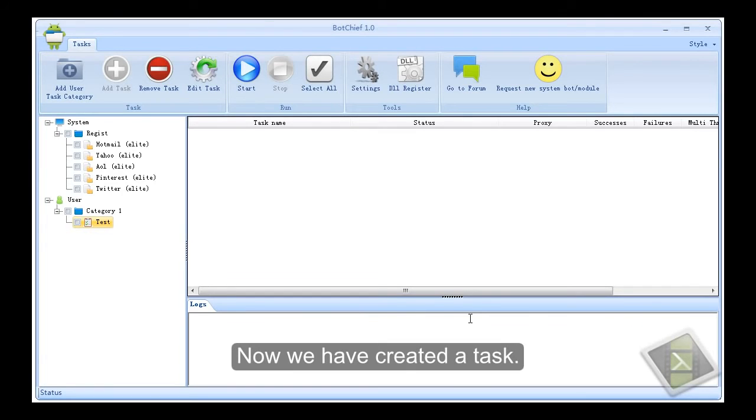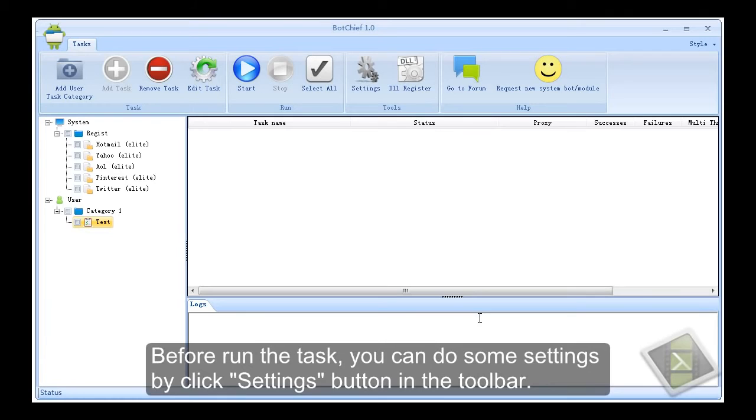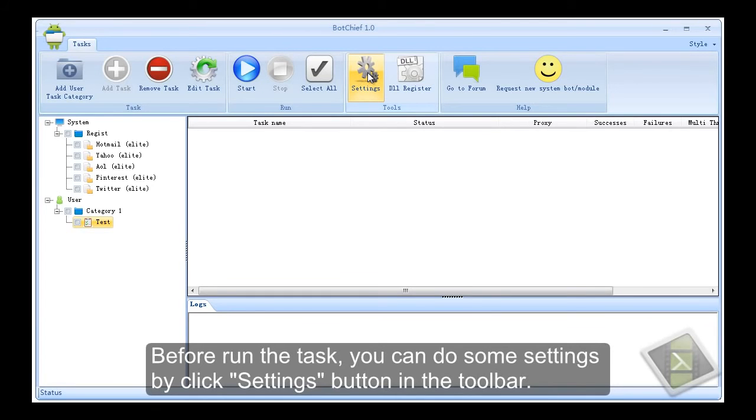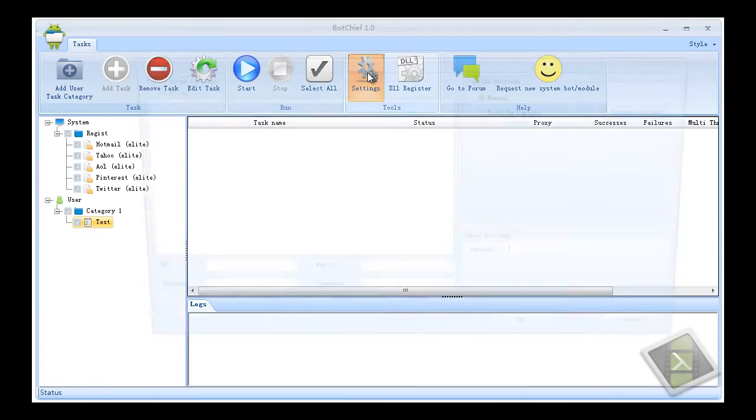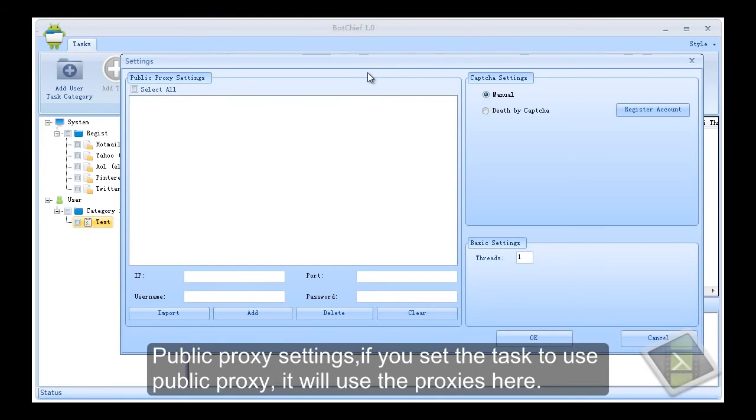Now we have created a task. Before run the task, you can do some settings by click settings button in the toolbar. Public proxy settings. If you set the task to use public proxy, it will use the proxies here.